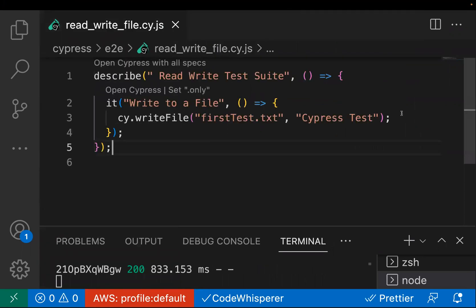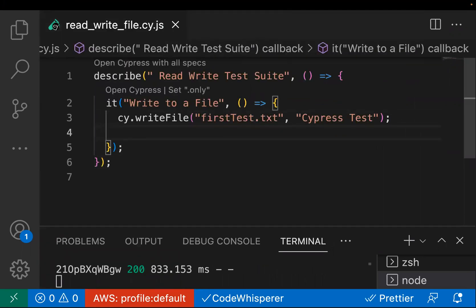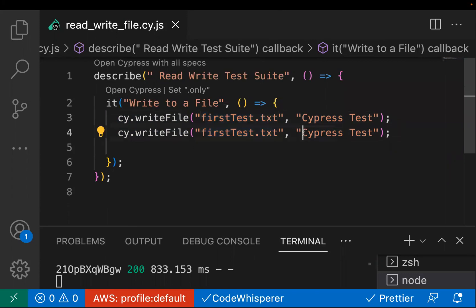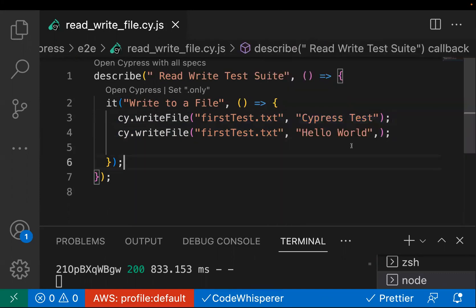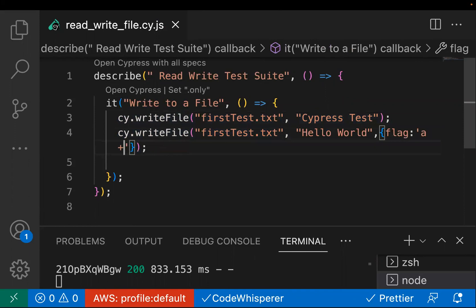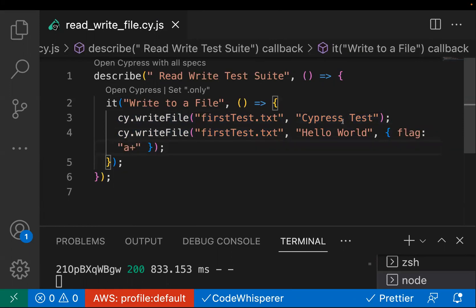Now, what if you want to add data to an existing file? In that case, you pass the same file name and the data you want to add — say 'hello world' — and you also pass an additional argument: the flag 'a+'. This 'a+' flag means it will append to the existing file's data rather than overwriting it.